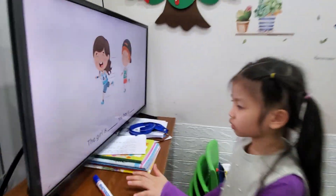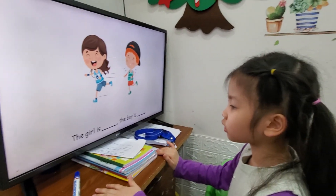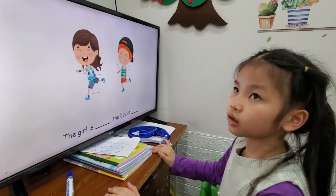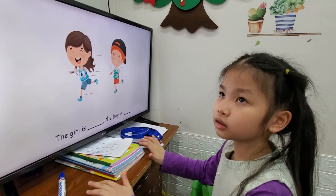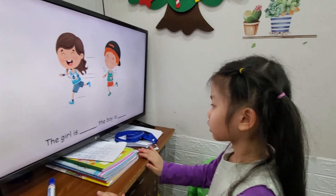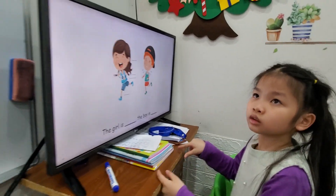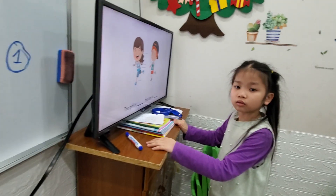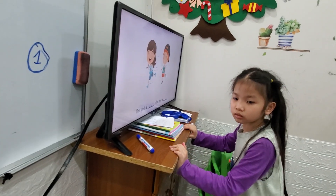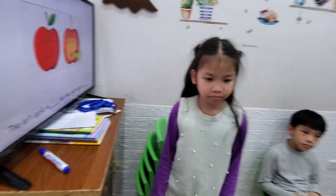And here's the girl and the boy. The girl is quick. The boy is slow. Quick and slow.